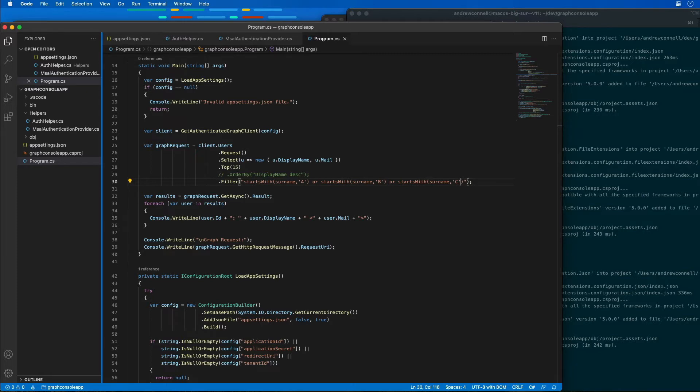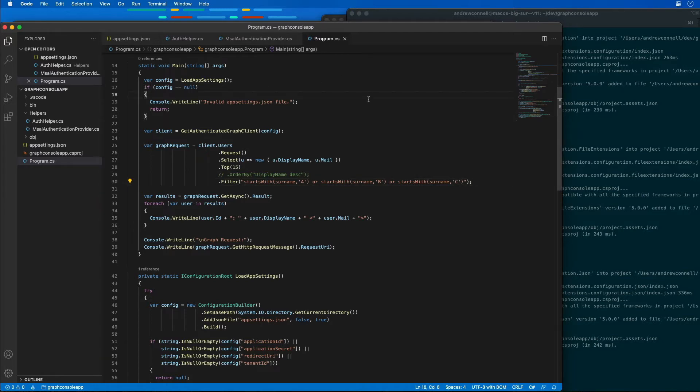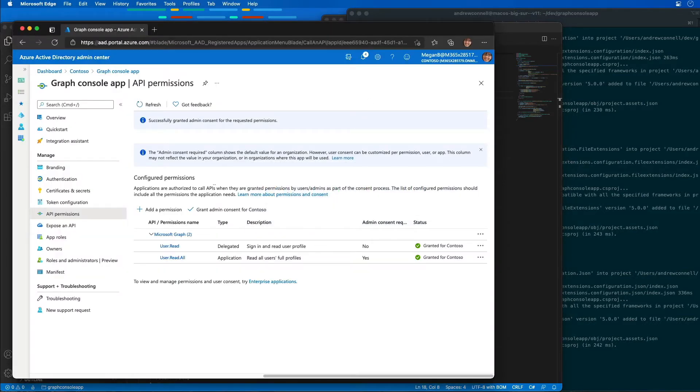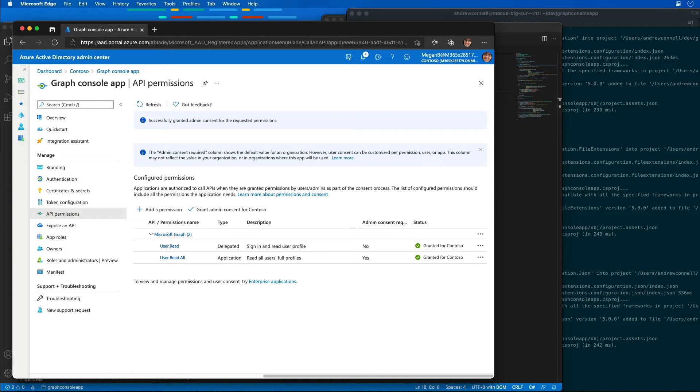It's important to understand that this depends on the fact that I've already created my Azure AD app like I did in my last demo, and I created the console app because we're going to use the exact same thing. So I'm going to start by going back to Microsoft Edge in the browser and going to the Azure AD admin center.